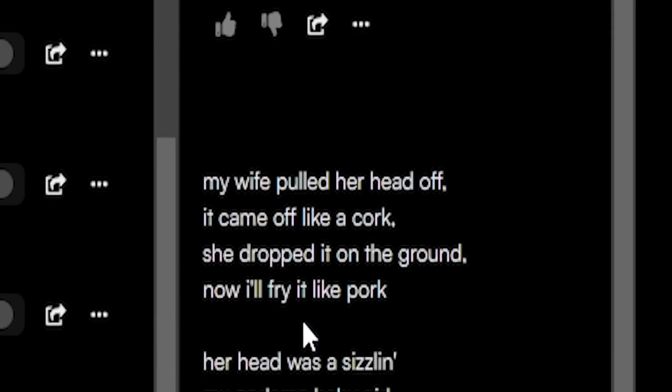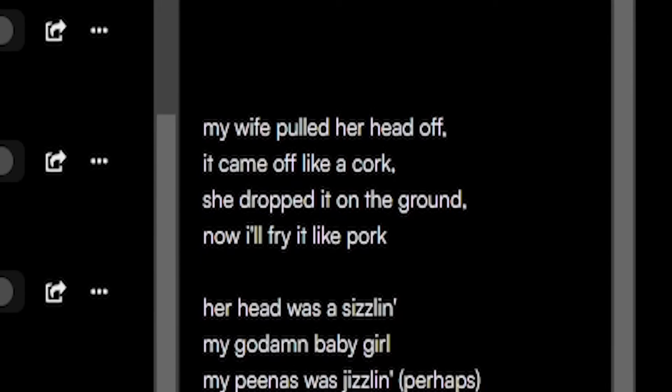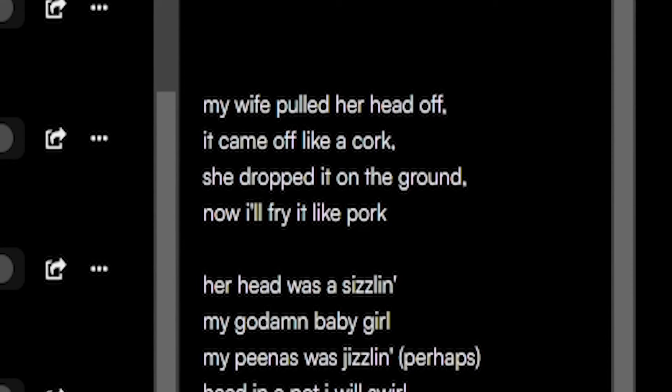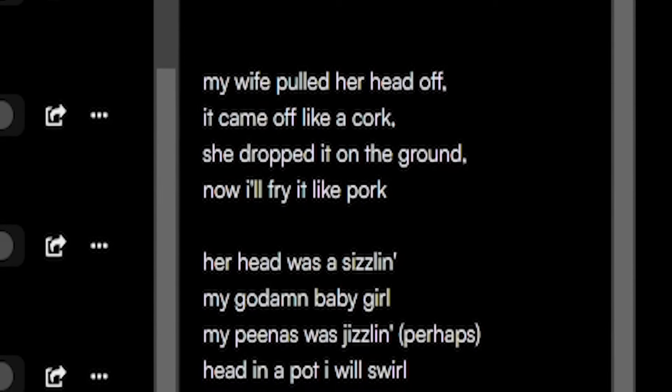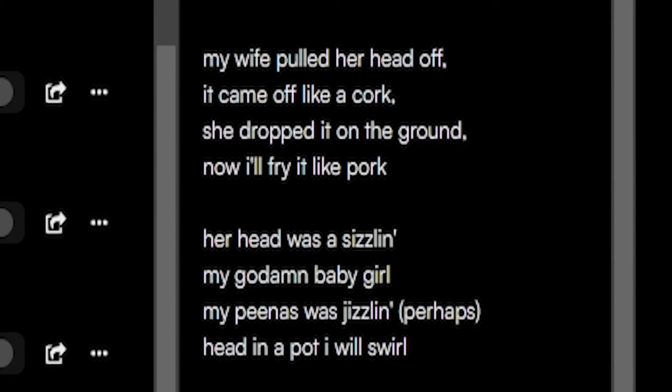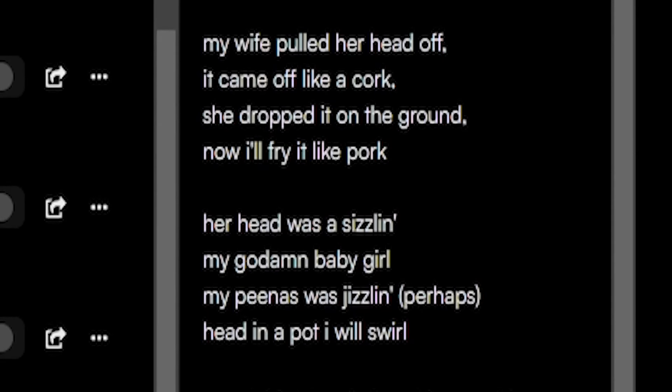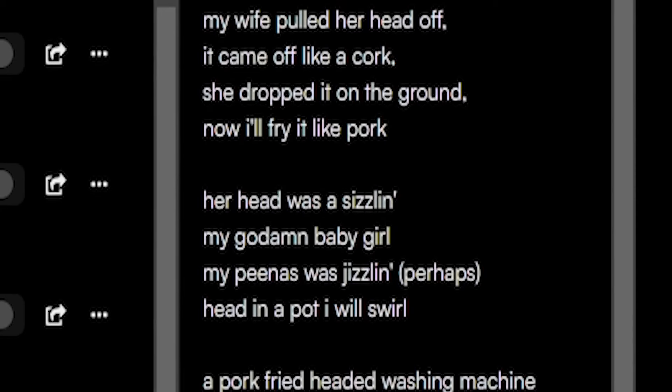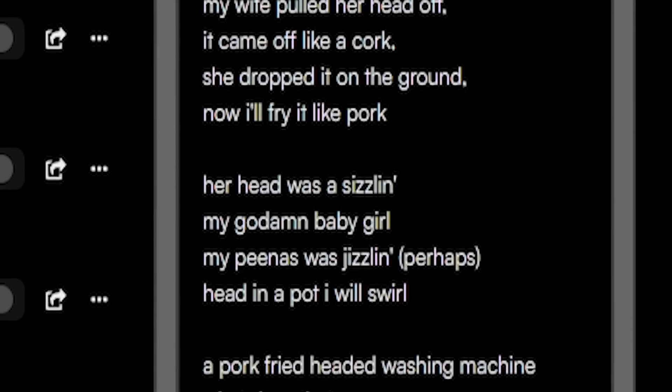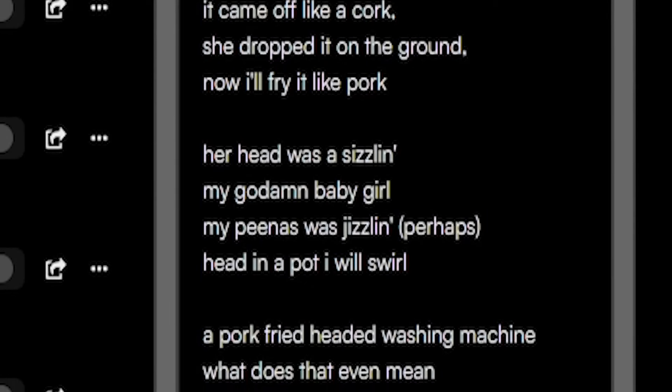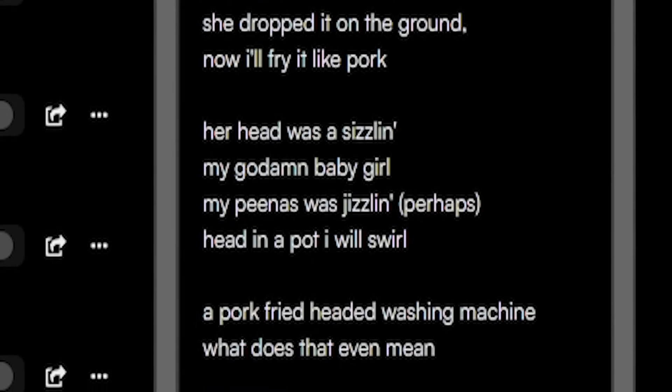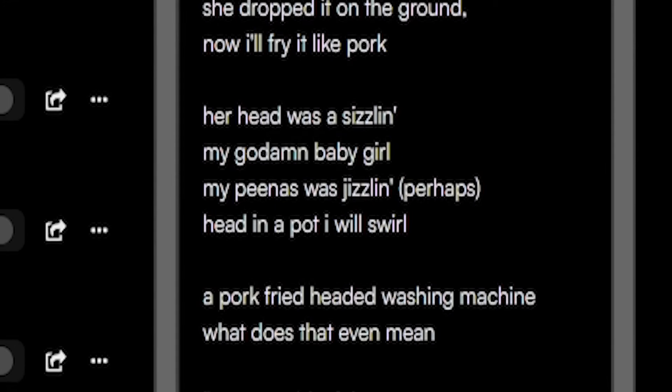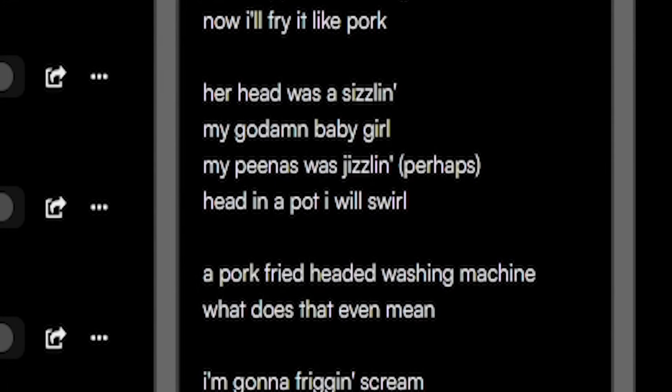My wife pulled her head off. It came off like a cork. She dropped it on the ground. Now I'll fry it like pork. Her head was a sizzling, my goddamn baby girl. My penis was jizzling, perhaps, and in a pot I will swirl. A pork fried head and washing machine.